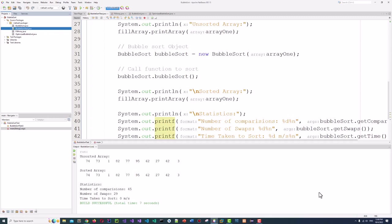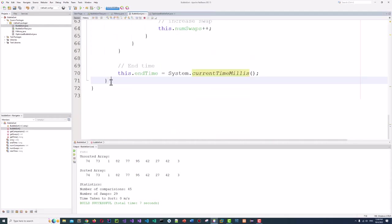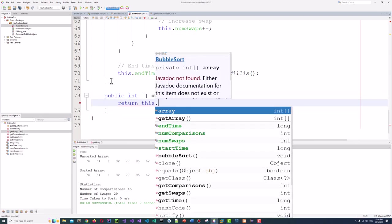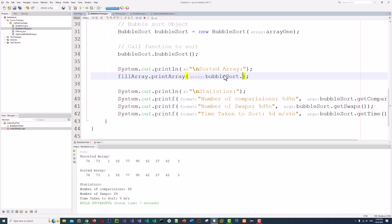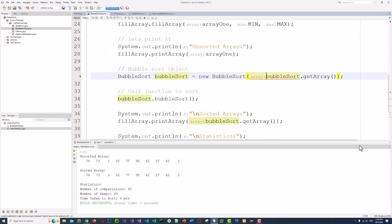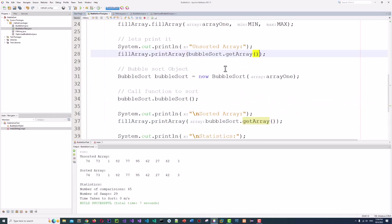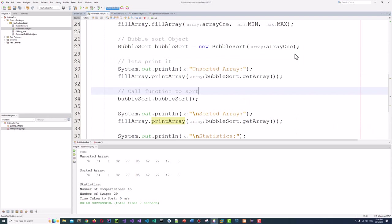Something is wrong — we need to add a getter method to the class because we were printing the same array. We add public int[] getArray() returning this.array, since we're making a deep copy of it. In the print statements, we update to use bubbleSort.getArray().